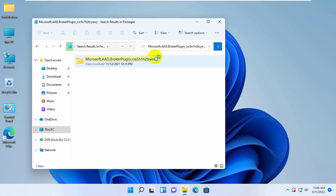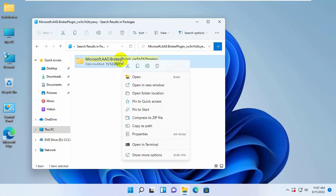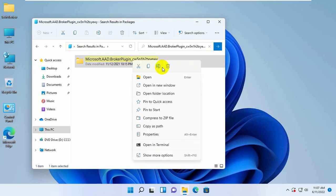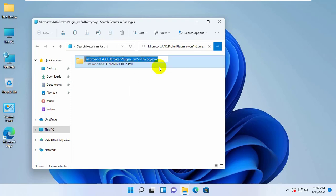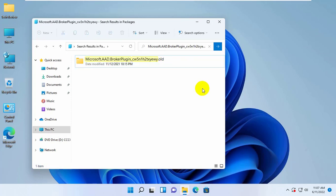Right click on it and click Rename. Add dot old to the end of the folder name. After renaming this folder, restart the computer.